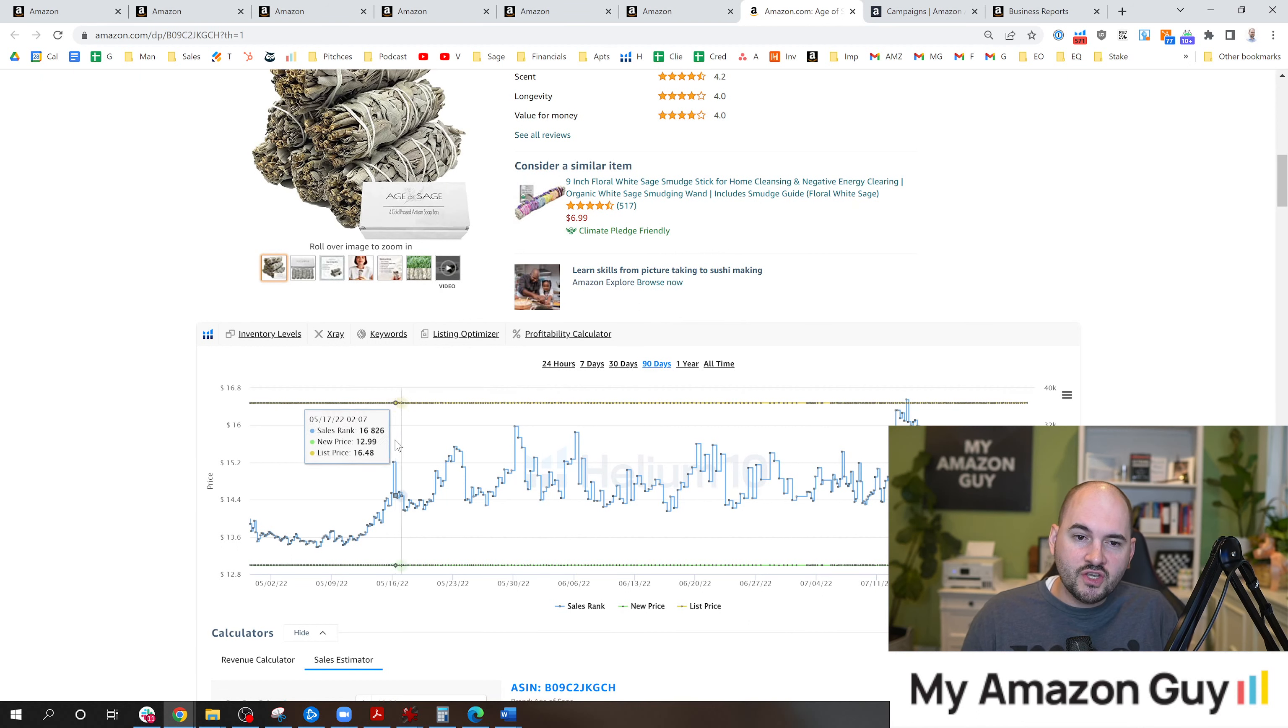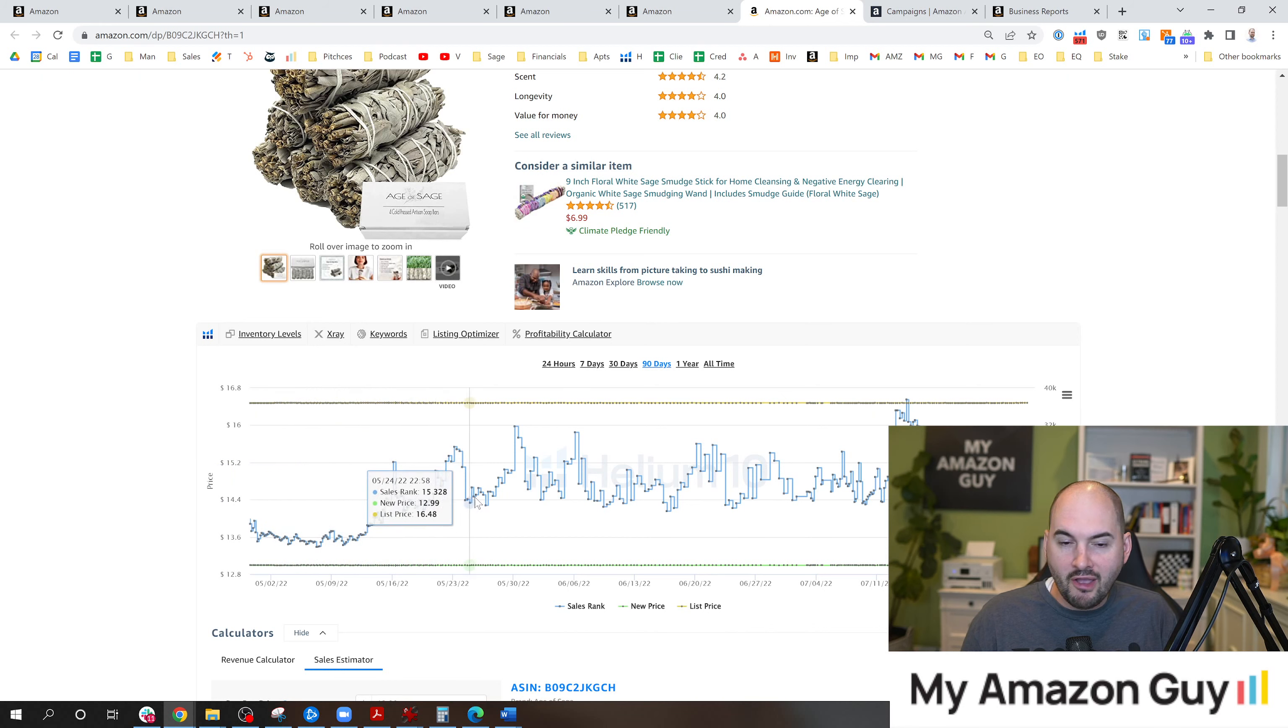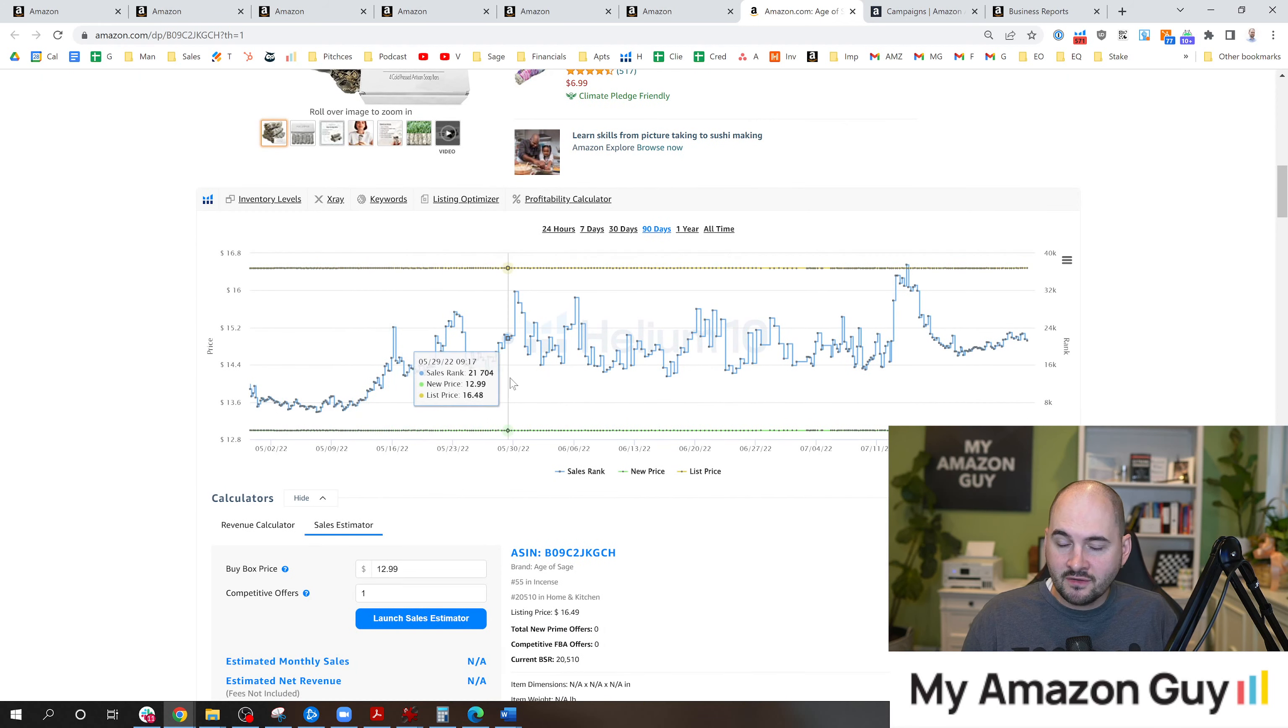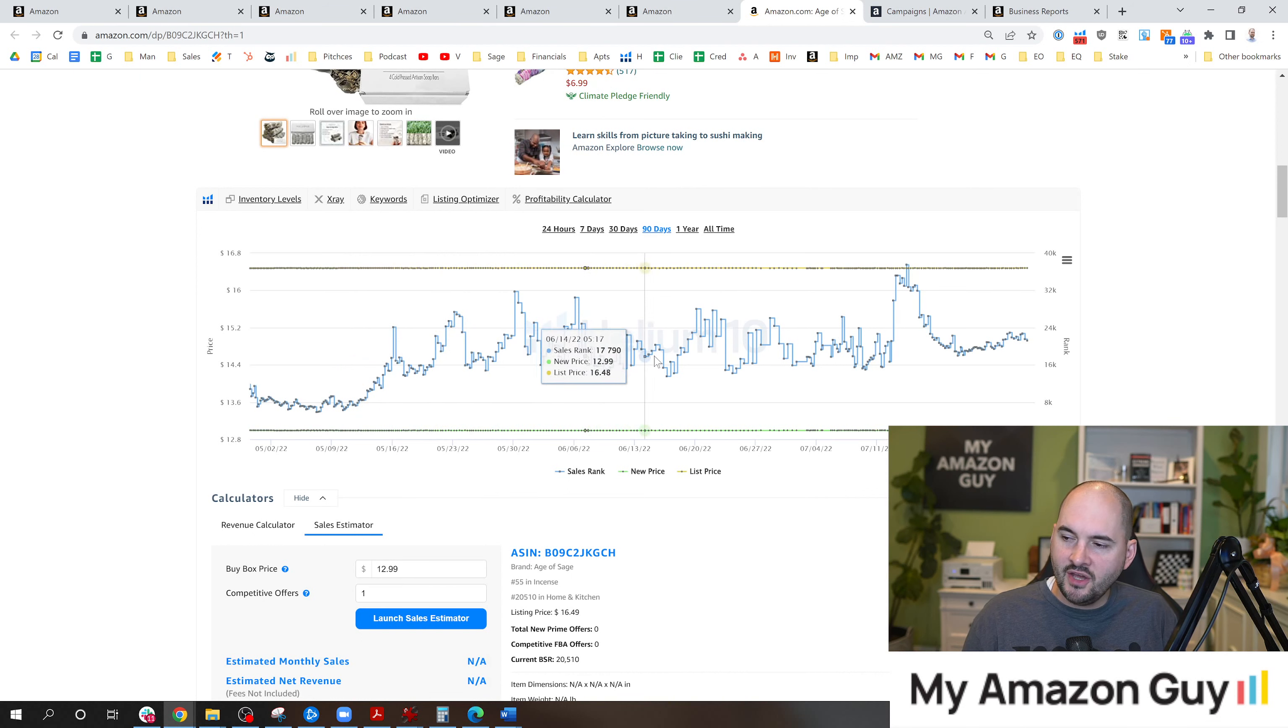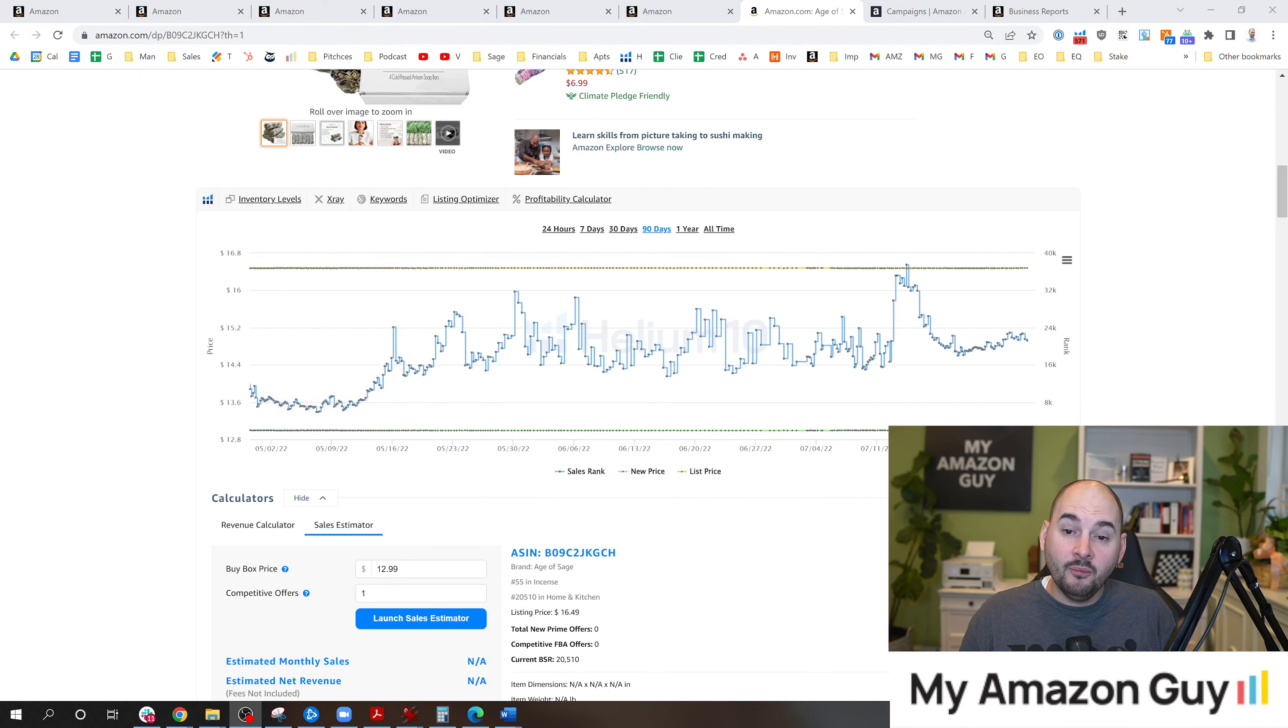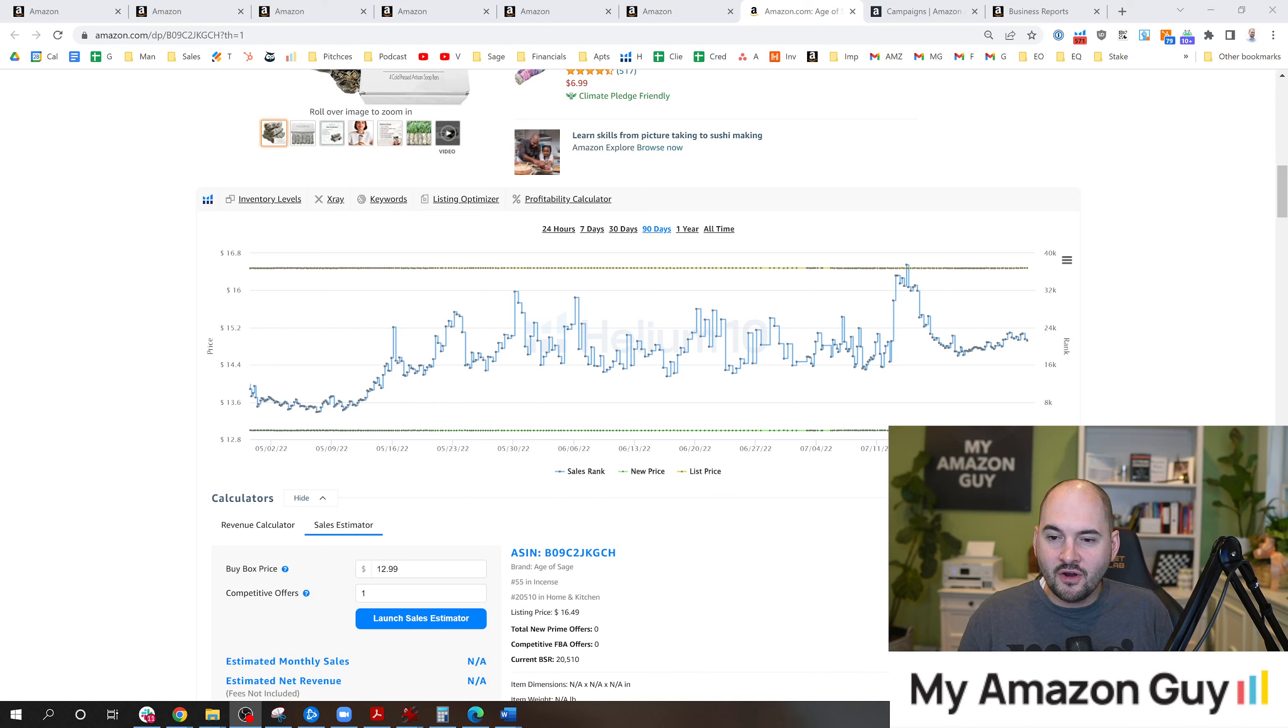Here you can use a Chrome extension such as Helium 10 to see if the BSR ever disappears on the chart. Good news here, it doesn't. But what you will look for is if you see some blank blue line dots just disappear all of a sudden, you know your item went out of stock or there's a severe catalog issue. This is the easiest thing to check.